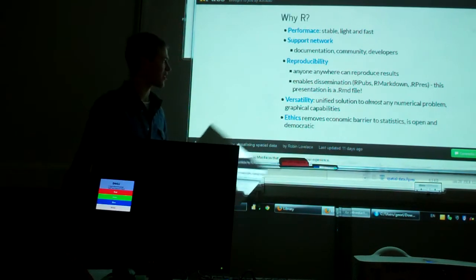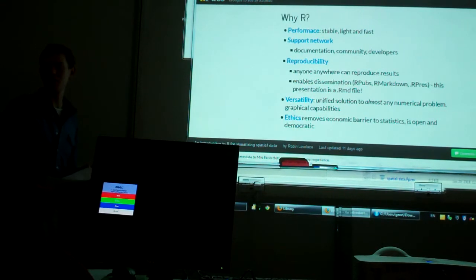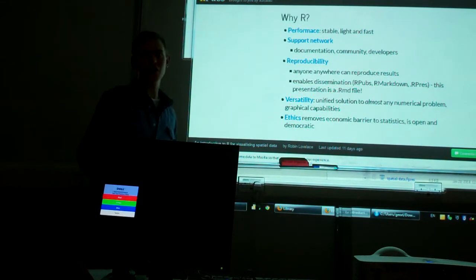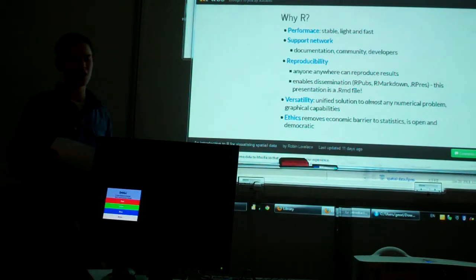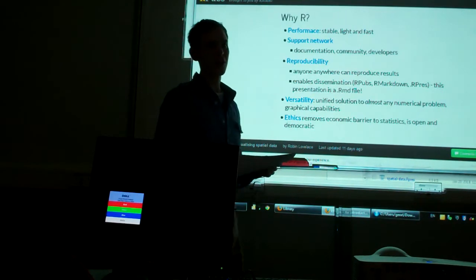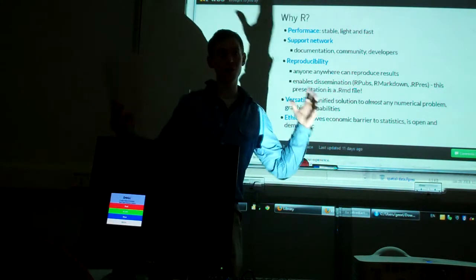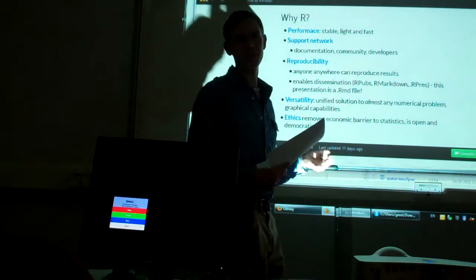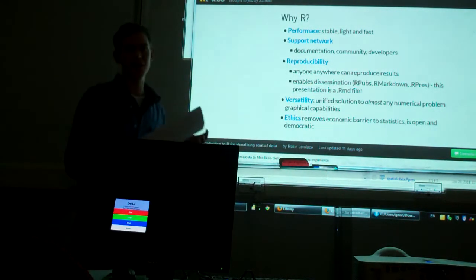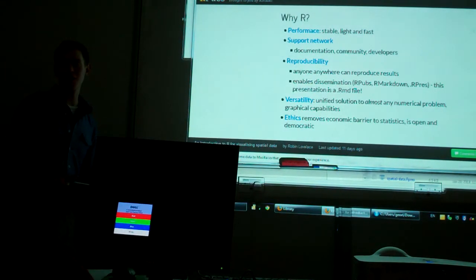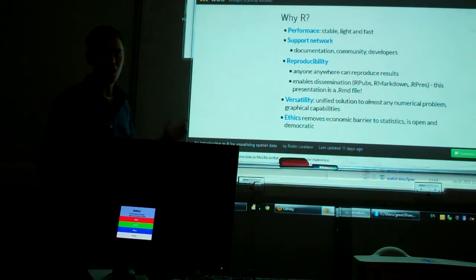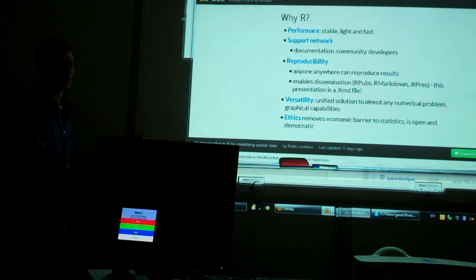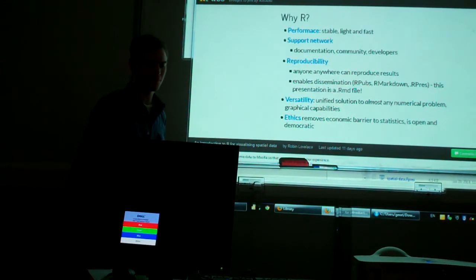And then finally, ethics. I think there's a strong ethical argument for open source software. There are some people who have economic barriers to accessing the computing that they need to do quantitative analysis, but we want to make quantitative analysis available to everyone worldwide. Developing countries, rich countries, rich and poor, often it's hard to get the licenses for certain pieces of software, say SPSS, the latest version of ArcGIS. R is always going to be free because it's open source. So there's a real strong ethical element to using R, I think.